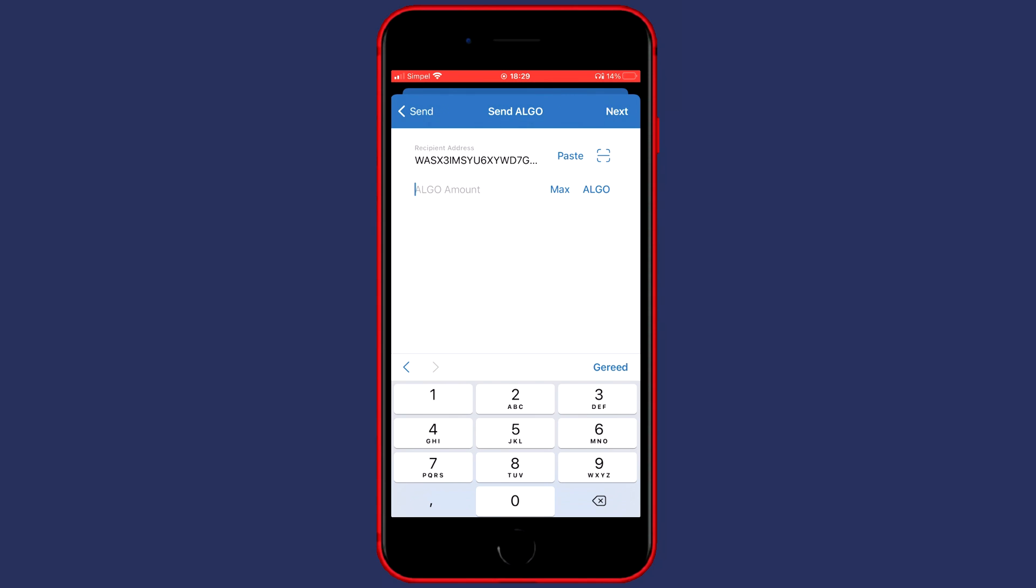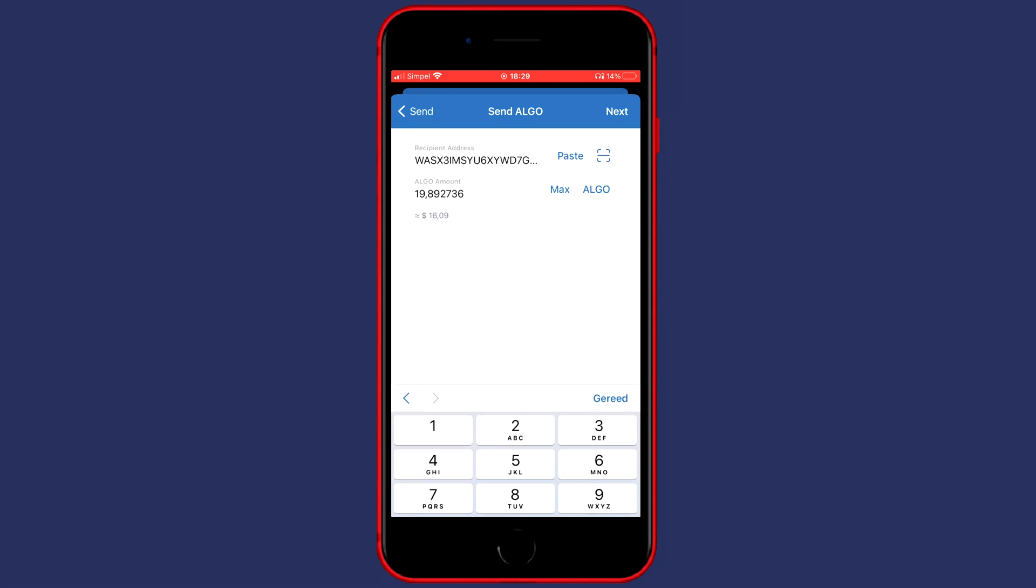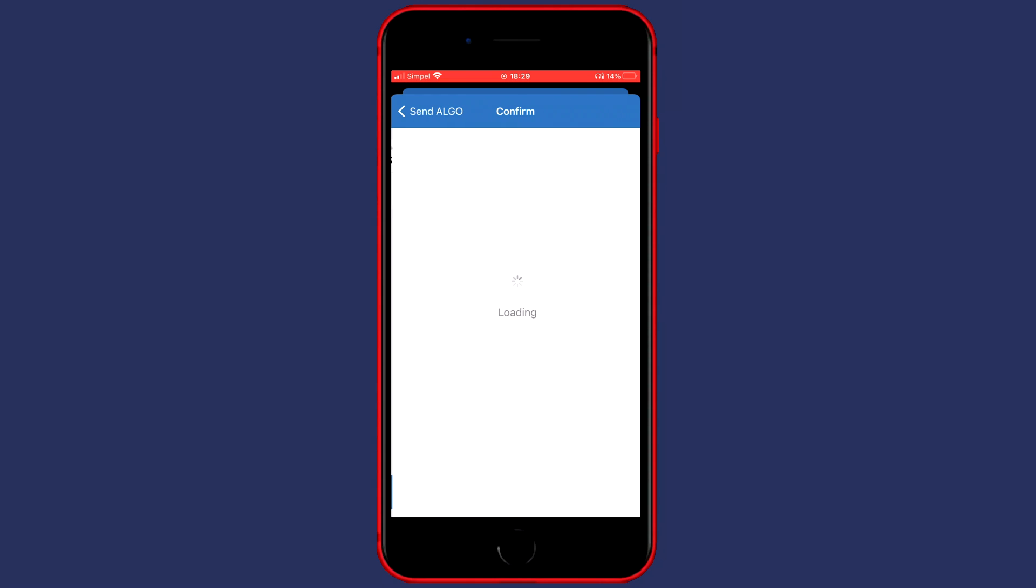Now you can click on the Paste button to paste your address in. And now all that's left to do is to fill in the amount of coins you would like to transfer. You can fill in this amount manually, or you can click on the Max button to select all of your available holdings. And once you have filled in the recipient address and the amount you want to transfer, you can click on Next.